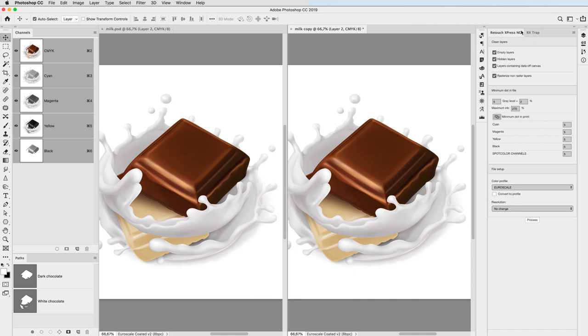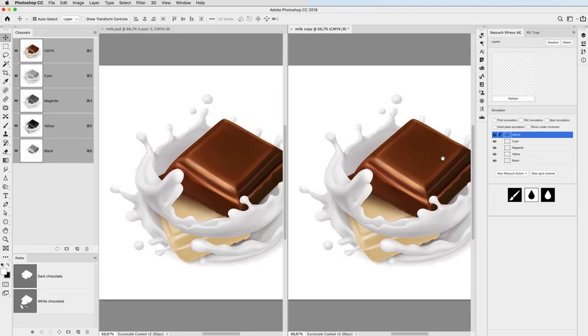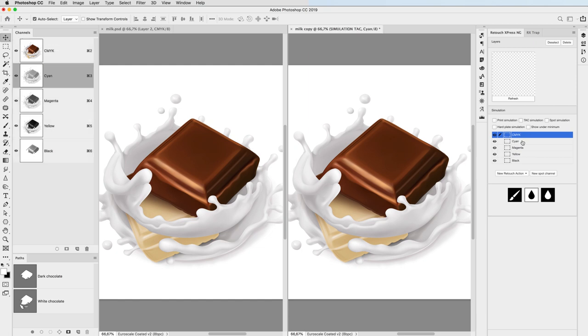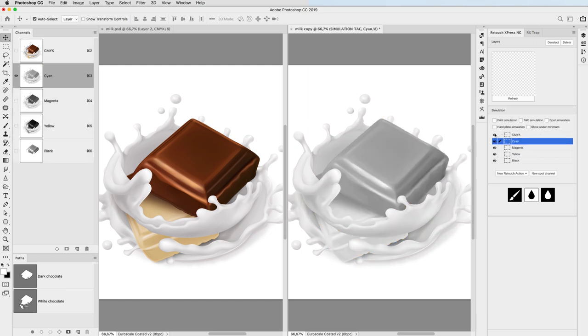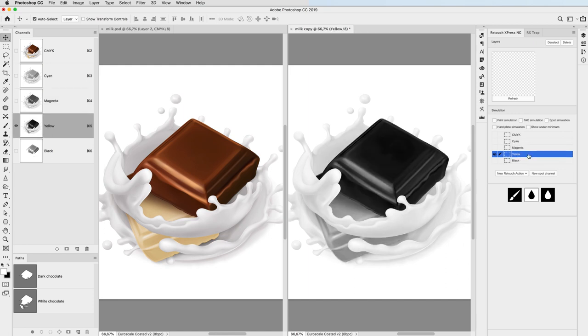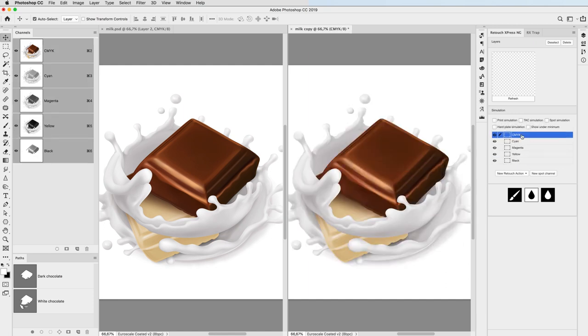Now I click on process on my Retouch Express interface, check the process plate contents, and layer information.